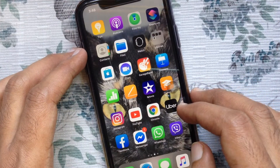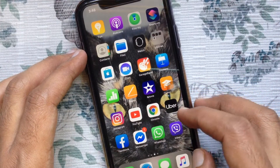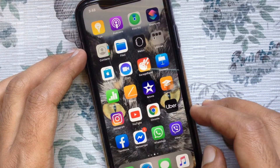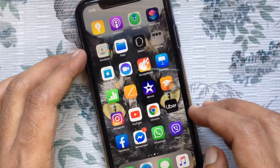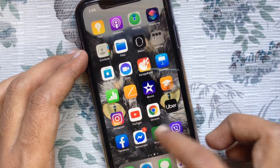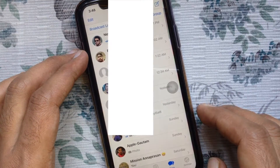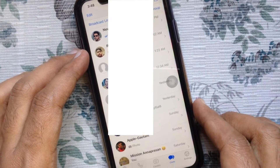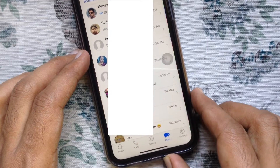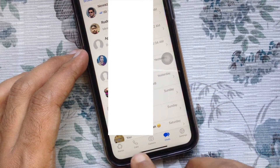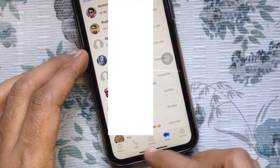Hi viewer, today I want to show you how to hide WhatsApp status from specific contacts on iPhone. First, open the WhatsApp app, then tap Status on the bottom left.